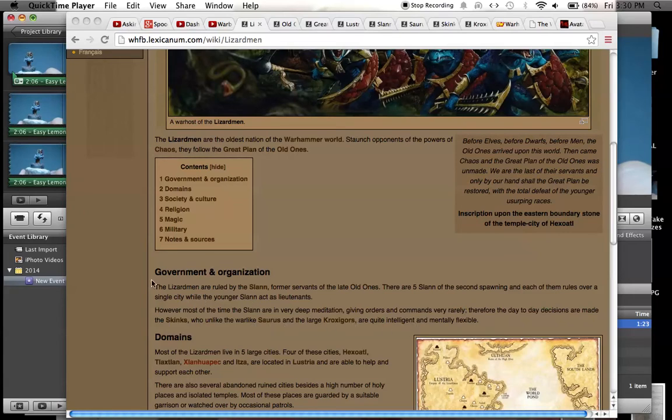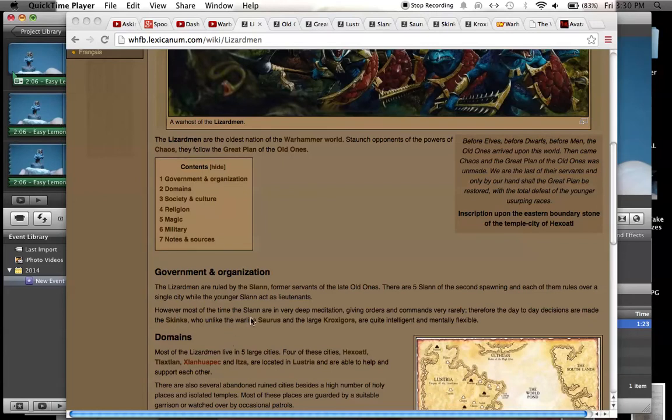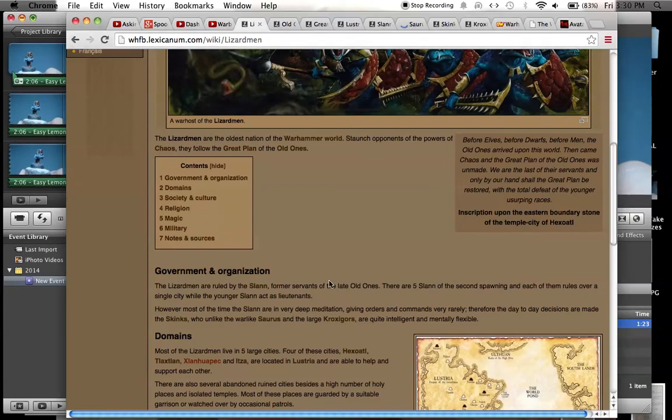In the old Lizardmen army, when they first released, they had the Slann, which were the big toad guys, they're like the generals, and they were magic users, kind of like the big leaders of the army. Then you had the skinks, which were the little guys, and you had the big beefy warriors, the Saurus, who weren't very intelligent but they were really good at fighting. And then you had these giant guys, the Kroxigors, these really larger sized Saurus. They're like a different race. I guess they kind of remind me of crocodiles, and they were the really big beefy hard hitters.